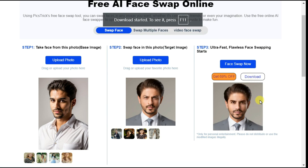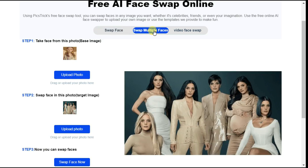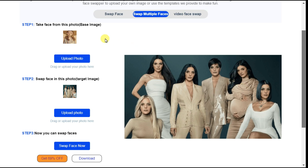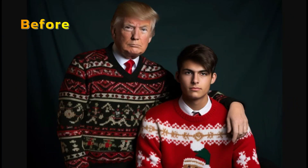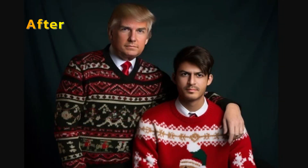Let's move on to the swap multiple faces option. With swap multiple faces, we can swap more than one face in the image with any other faces of our choice. It also has the same procedure: first upload the base image, then upload the target image, then click swap face now. To save your time I have already created an image — you can check the result yourself to see how beautifully it has swapped faces.